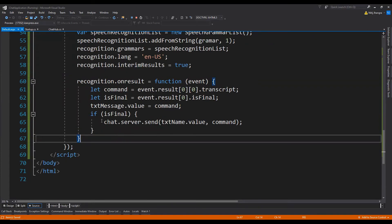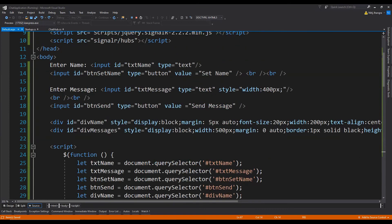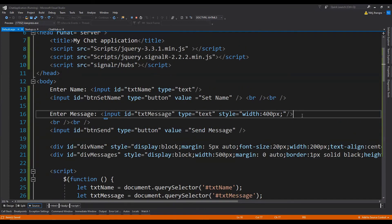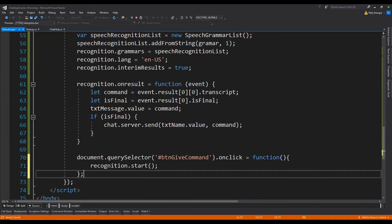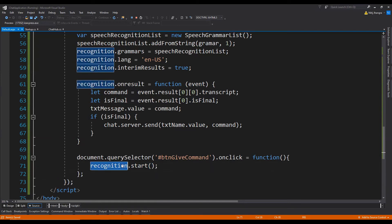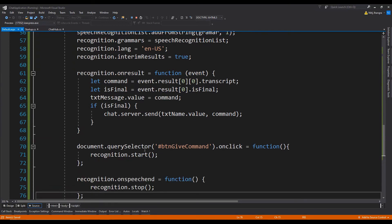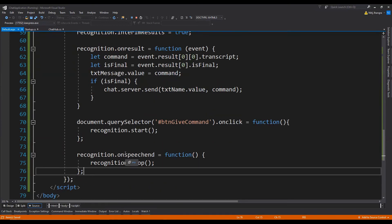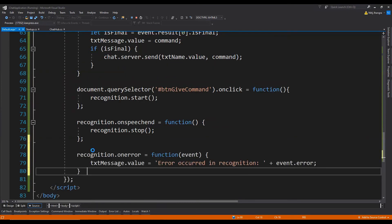The final thing we need to do is add a button which, when clicked, will start the speech recognition. We also need functions for the speech end event and the onError event. We add the button beside the txt message input and provide its click event handler — when clicked, speech recognition starts by calling recognition.start(). When the speech has ended, we stop the recognition by wiring up a function to the onSpeechEnd event. For the onError event, we set the error value inside the txt message input. And that's pretty much it for this small chat application.